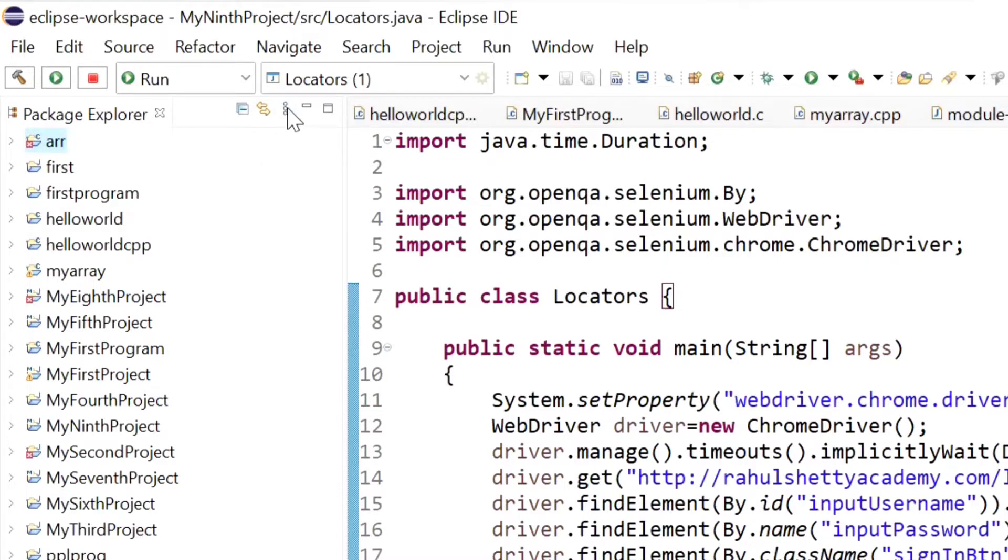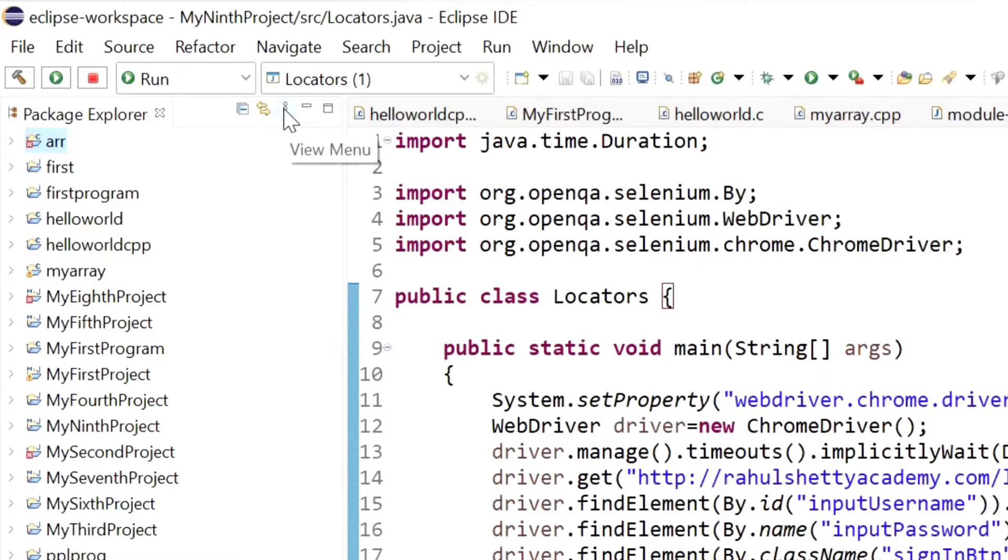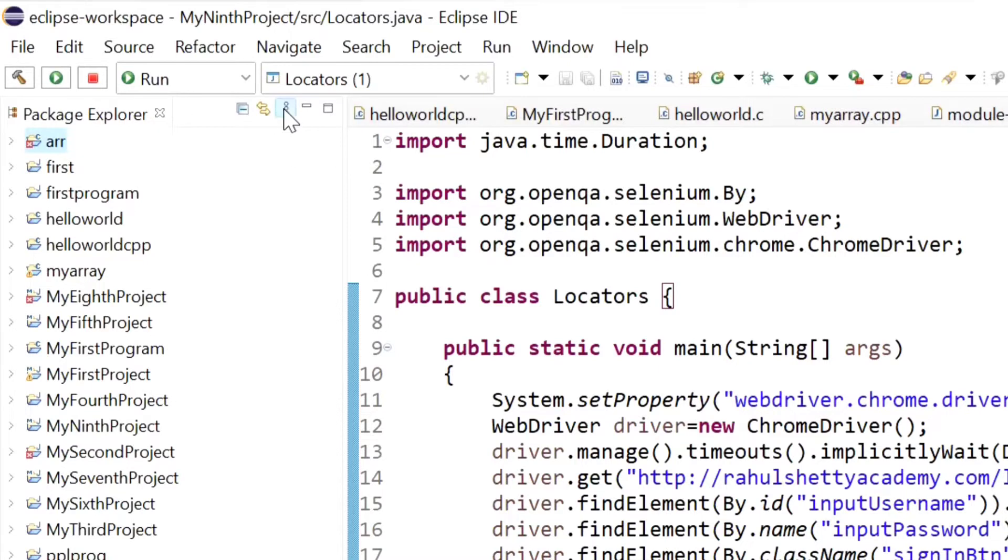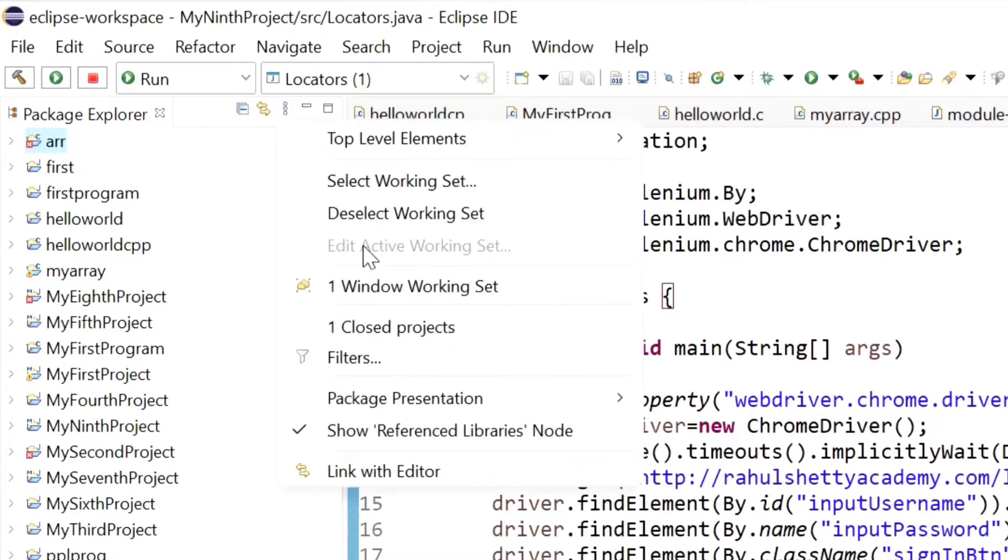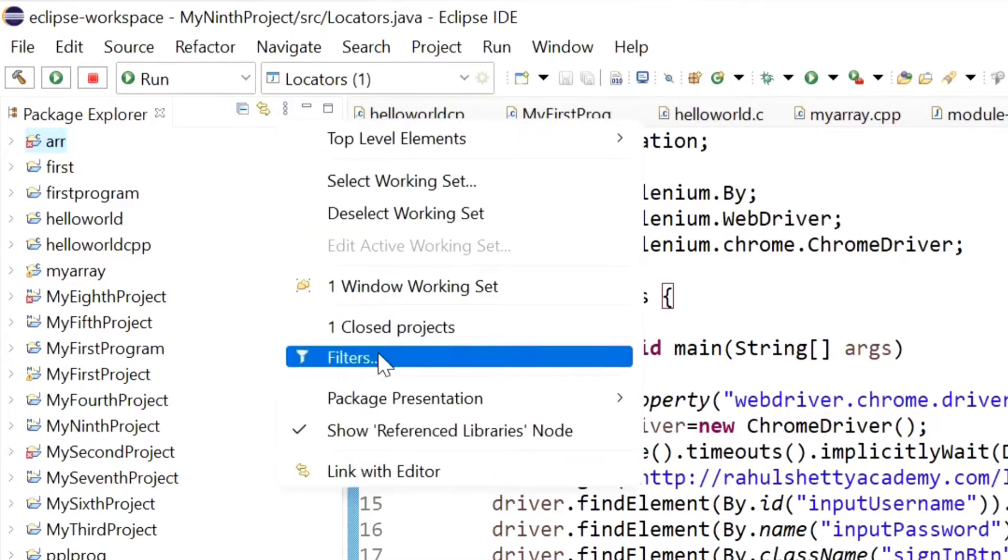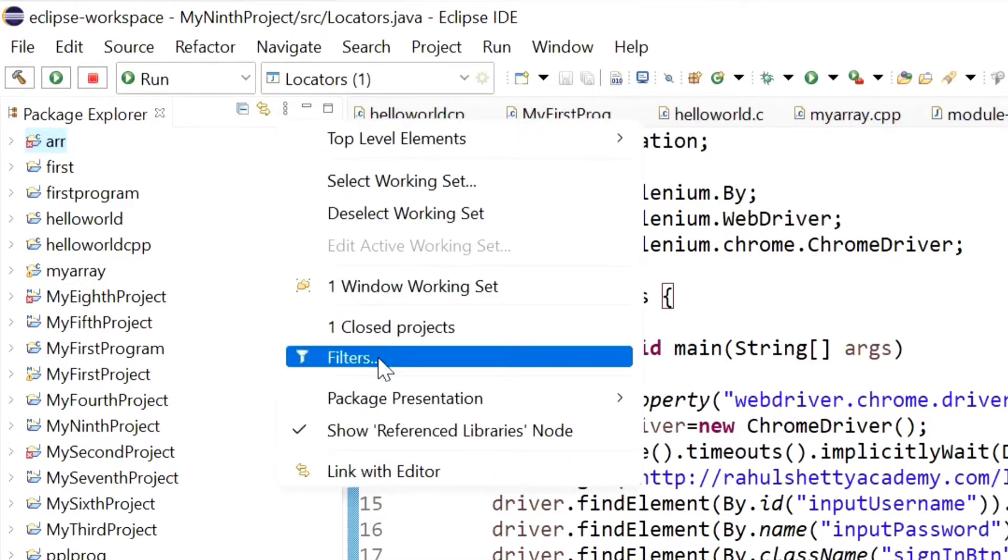There are three dots. If I take my cursor on this, you can see view menu. Click on this, now come down, here there is an option for filters. Click on filters.